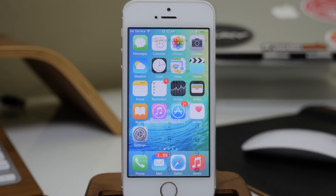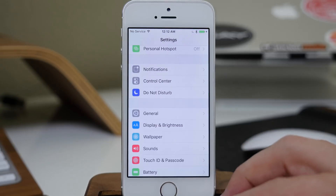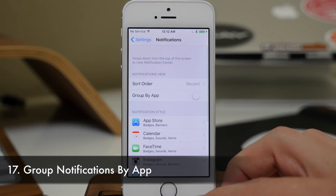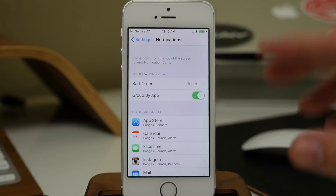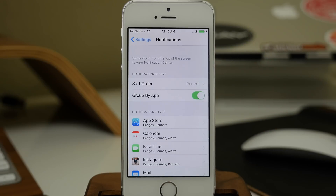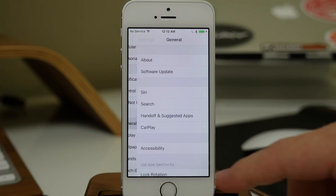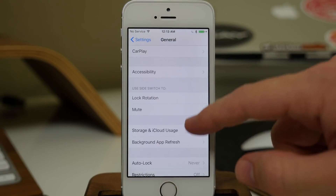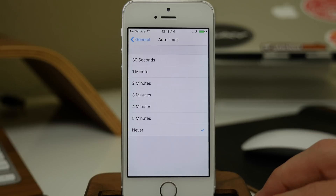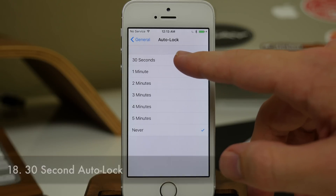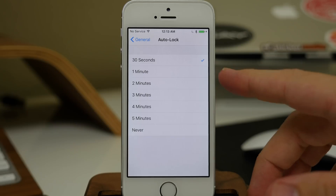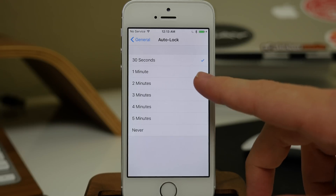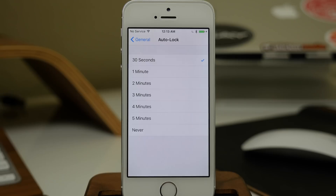Another feature new to the iPhone is the ability to group notifications by app. All you have to do is go into Notifications and tap Group by App — now notifications will be grouped by application rather than by the order you received them. Also in General, under Auto-Lock, we now have a 30-second option. It used to be that one minute was the quickest, but now you can auto-lock in 30 seconds.